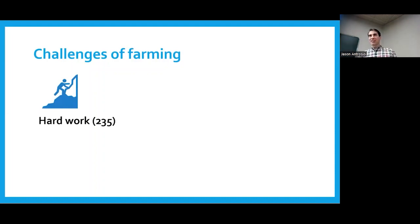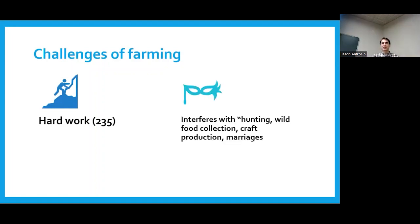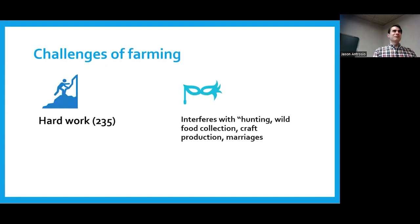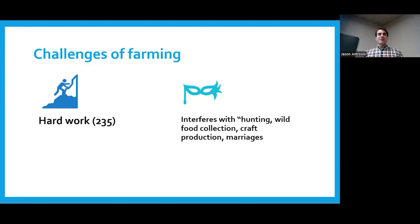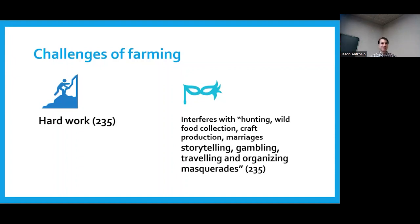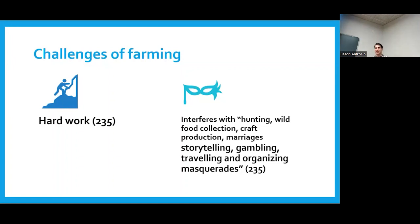Farming is hard work. As Graeber and Wengrow put it, it interferes with other things people want to do — like hunting, collecting wild foods, weaving, pottery, organizing marriages, gambling, storytelling, and traveling. It's hard to travel and be a farmer at the same time. Farmers don't travel much. Organizing masquerades is also difficult when you're a farmer, though maybe that's something for the off-season.